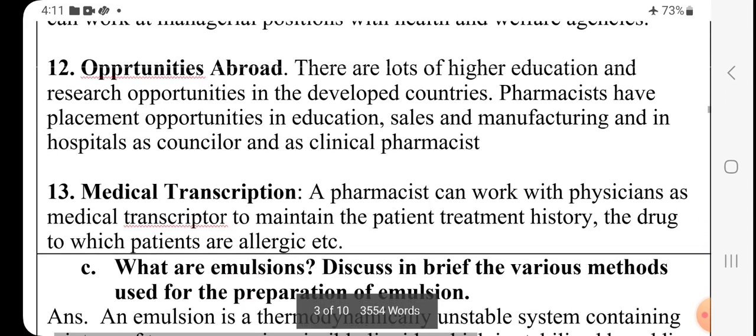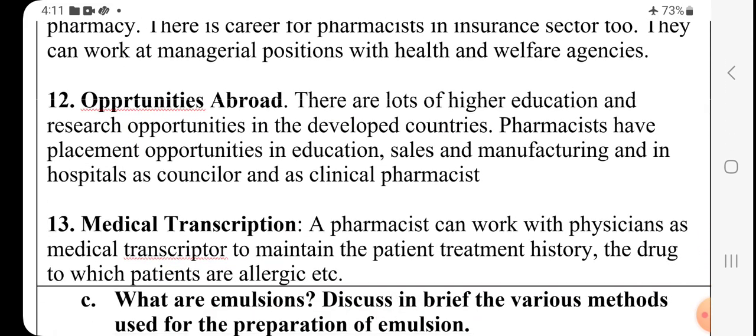In organizational management, pharmacists work at local and state associations and on boards of pharmacy. There are also many opportunities abroad for higher education. In medical transcription, pharmacists can work with physicians as medical transcriptors to maintain patient treatment history and record the drugs to which patients are allergic — noting the specific drugs for which a patient has an allergy. These are the different fields available for pharmacists.